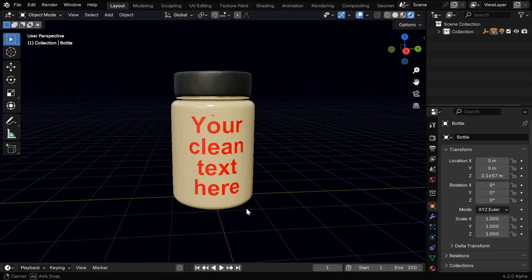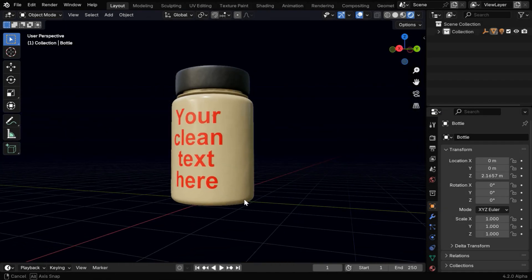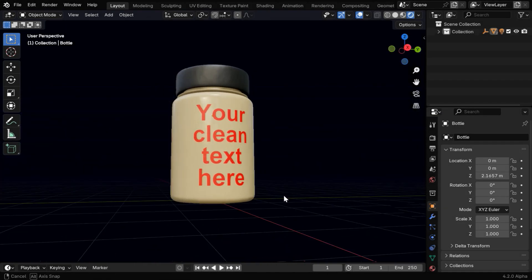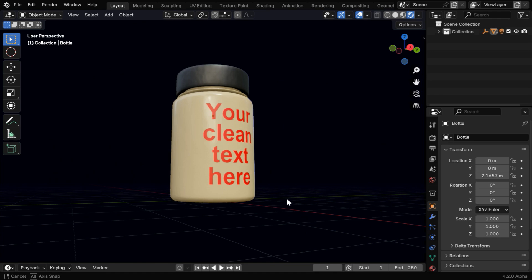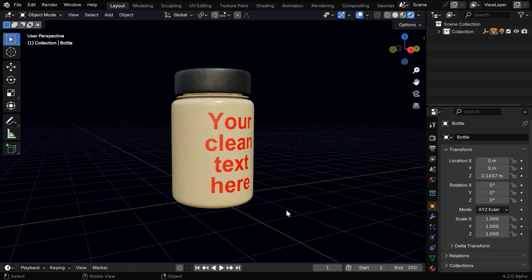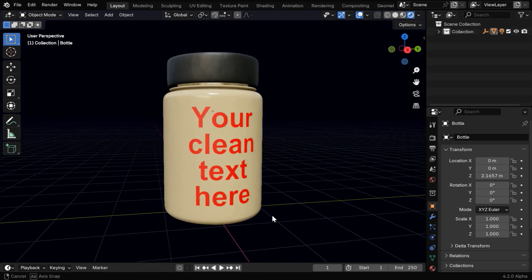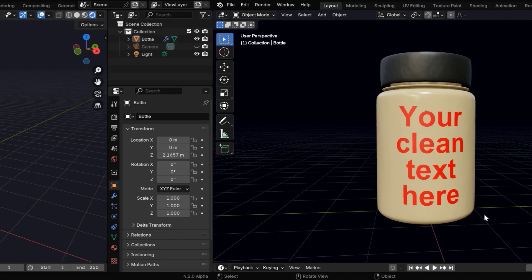In this tutorial, we'll learn how to add any text on a curved surface, like a bottle as we can see here, and we'll learn how to keep the text very clean and free from any deformation.